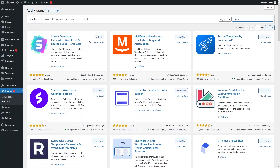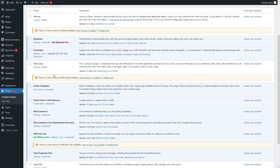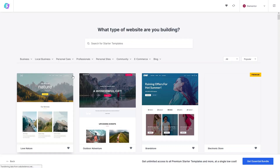I have already installed this plugin, so let's activate it now. As you can see, our Starter Templates plugin is activated. Now I have to click on 'See Library' and we will see a bunch of different templates here for the landing page.